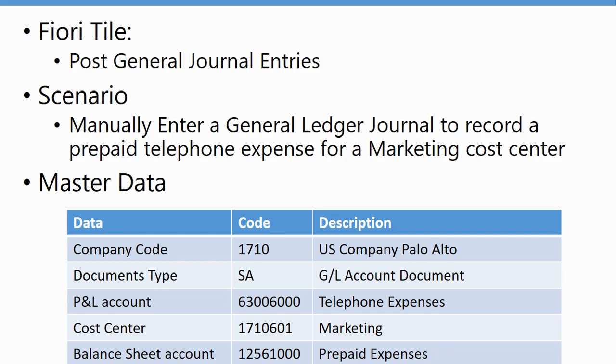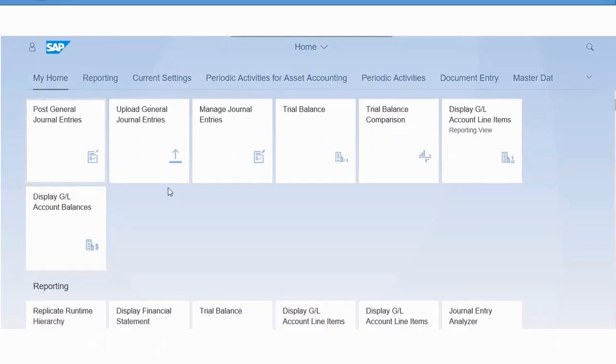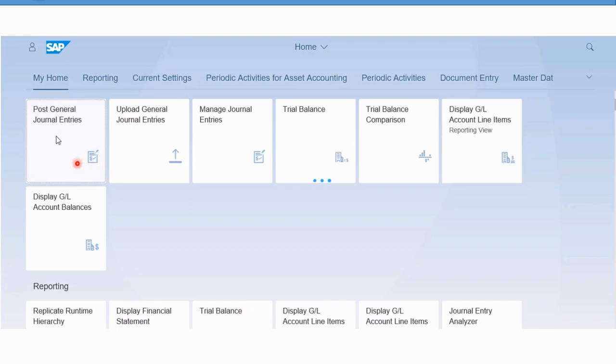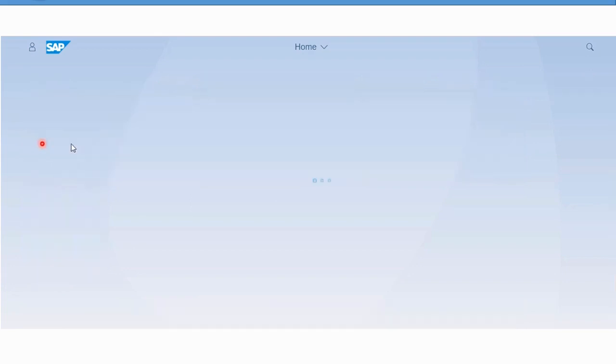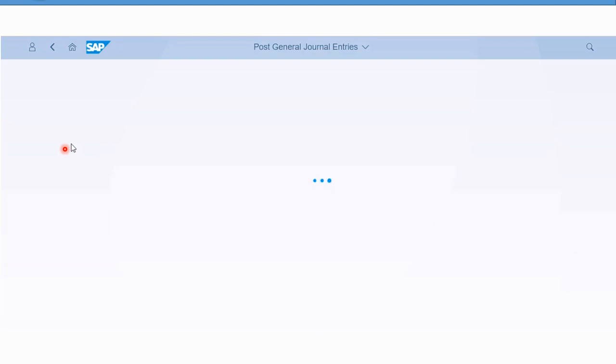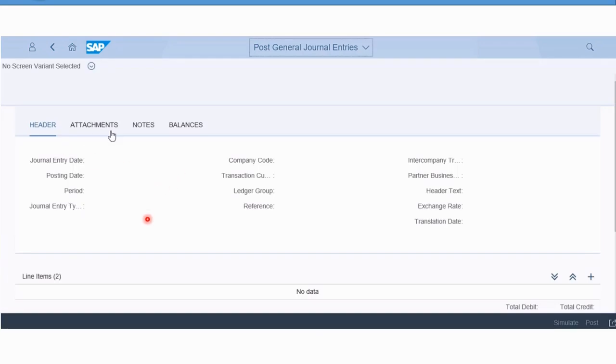So with that master data review, let's go into the demo. From our Fiori dashboard, we're not going to use the upload general journal tile for this one, we're going to use the Post Journal Entries, the manual one, just so we can compare and contrast these two methods.